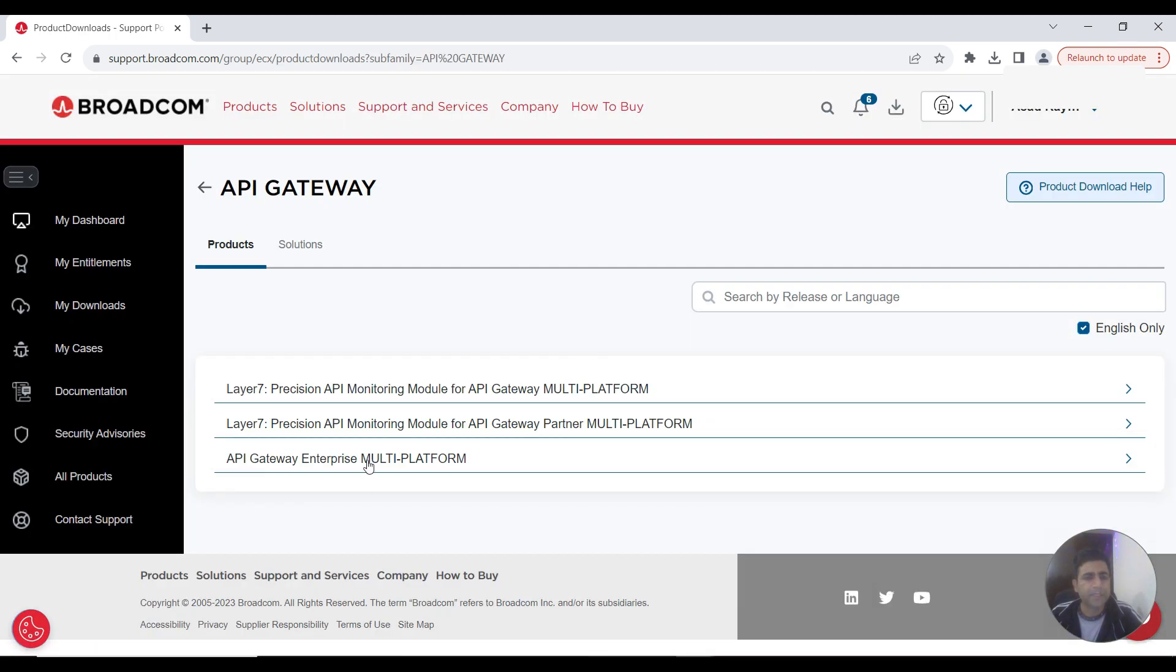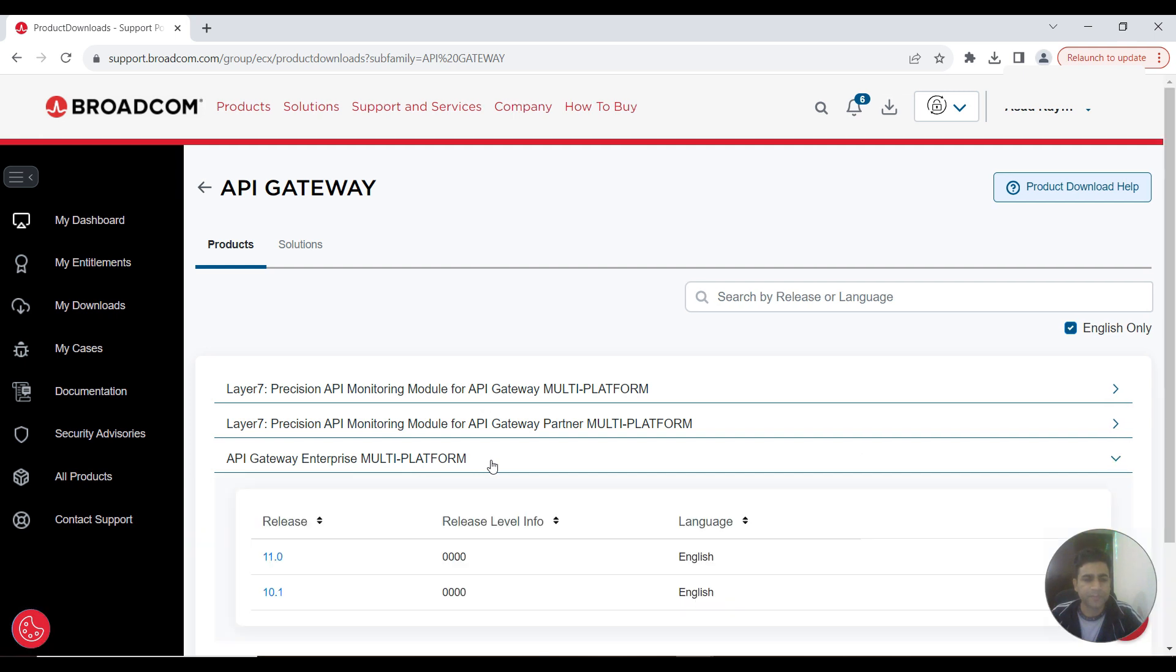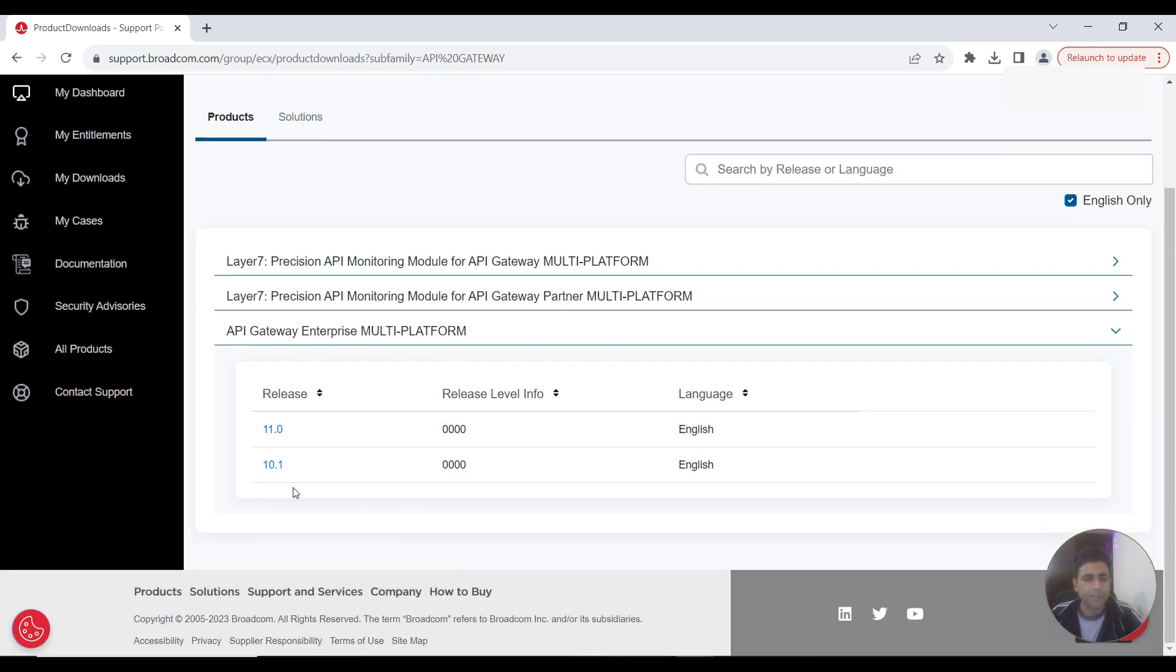Then API Gateway Enterprise multi-platform. I'll be choosing this 10.1.